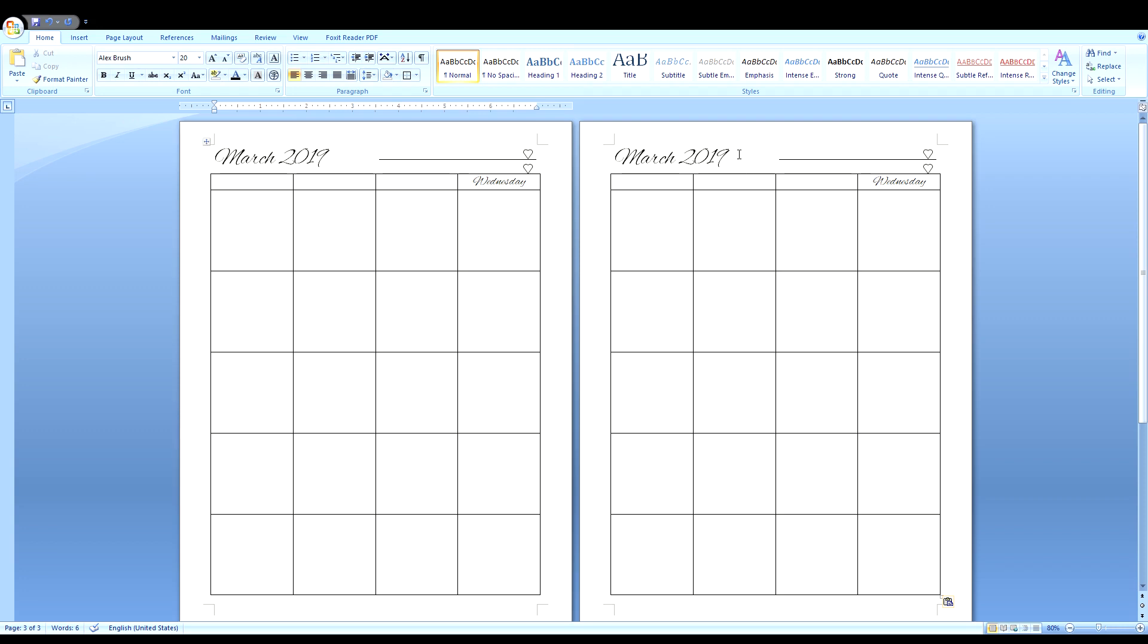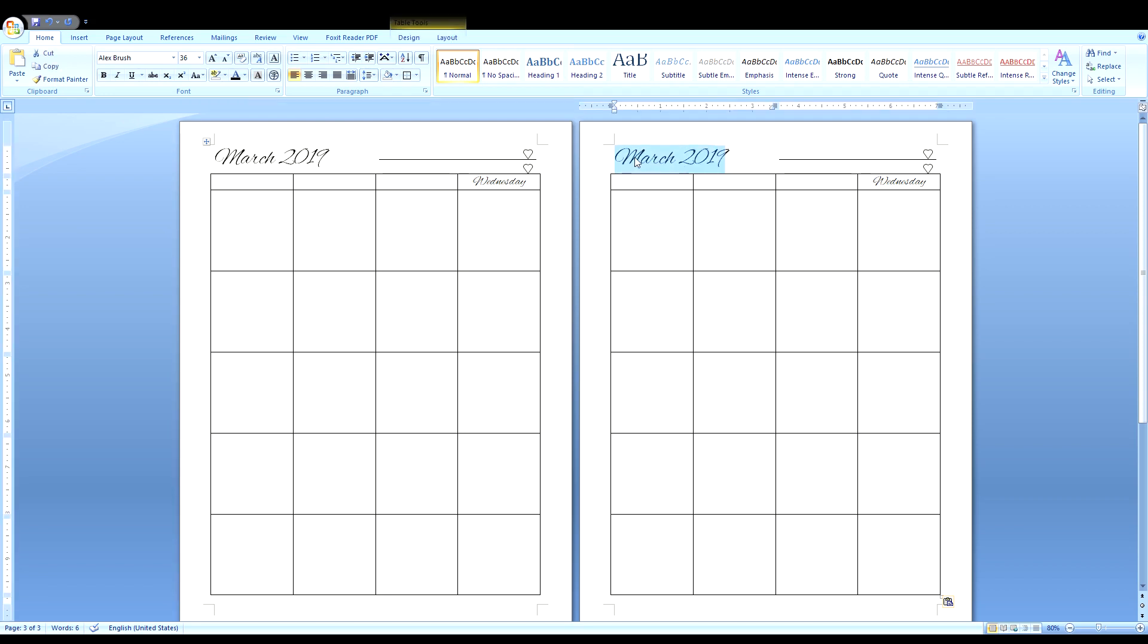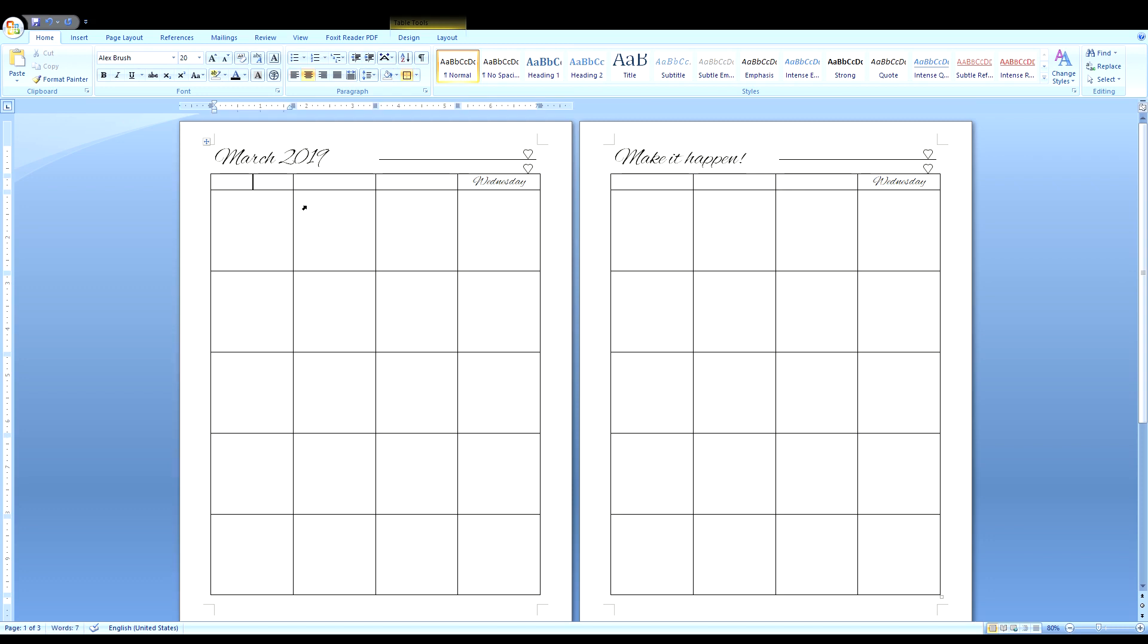You can change March 2019 to whatever message you want. Stay motivated. Make it happen. Whatever motivational message you want to write to yourself.